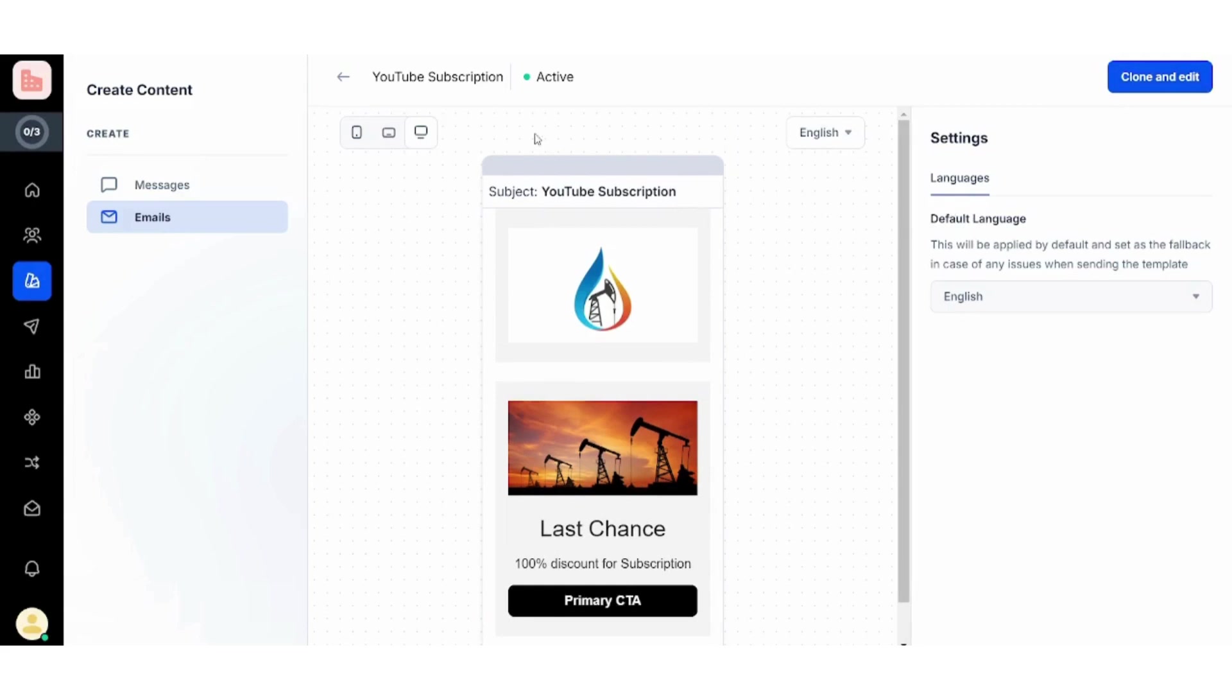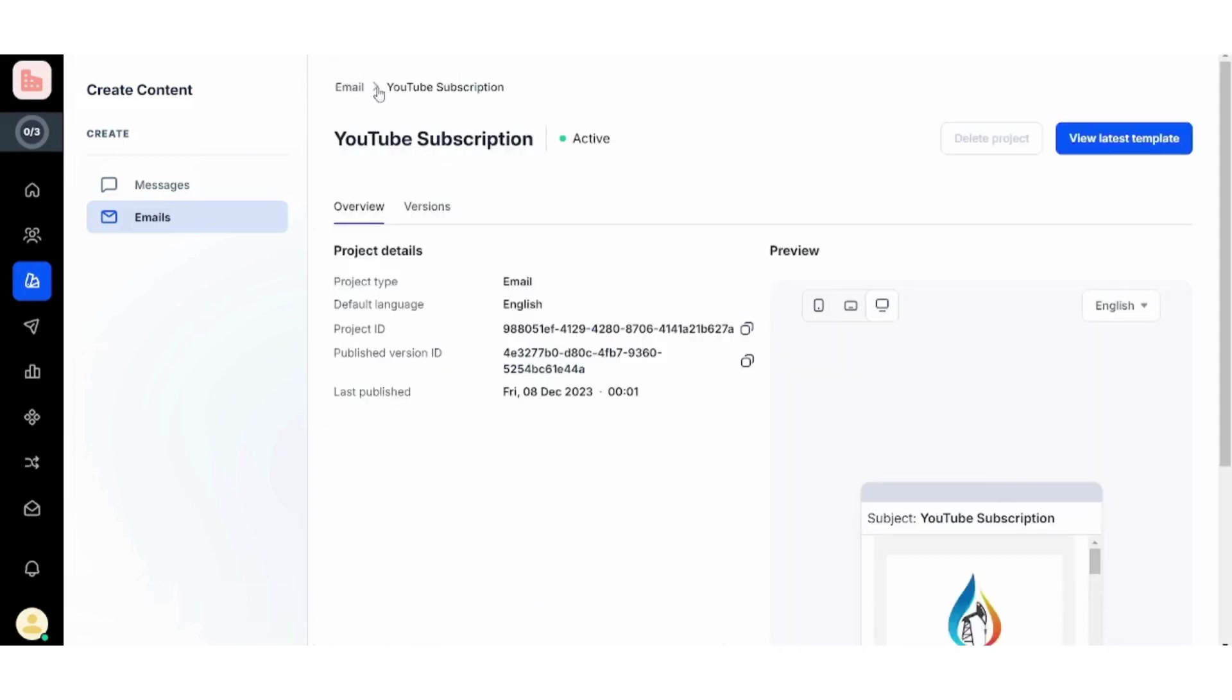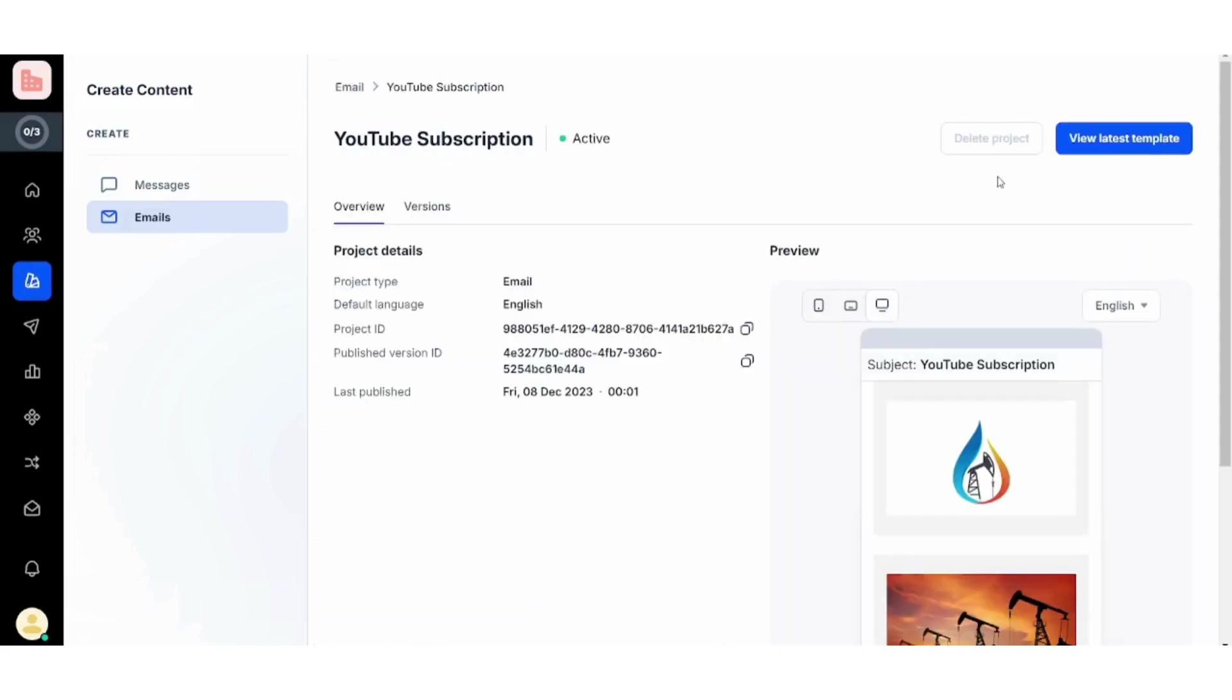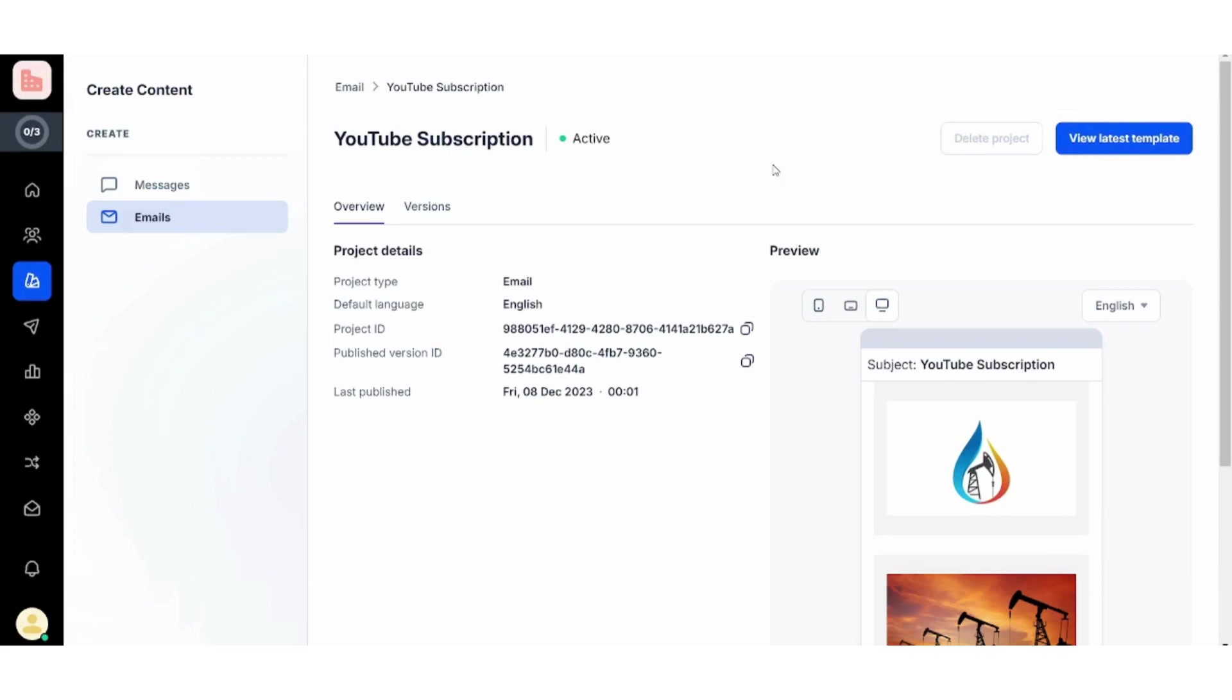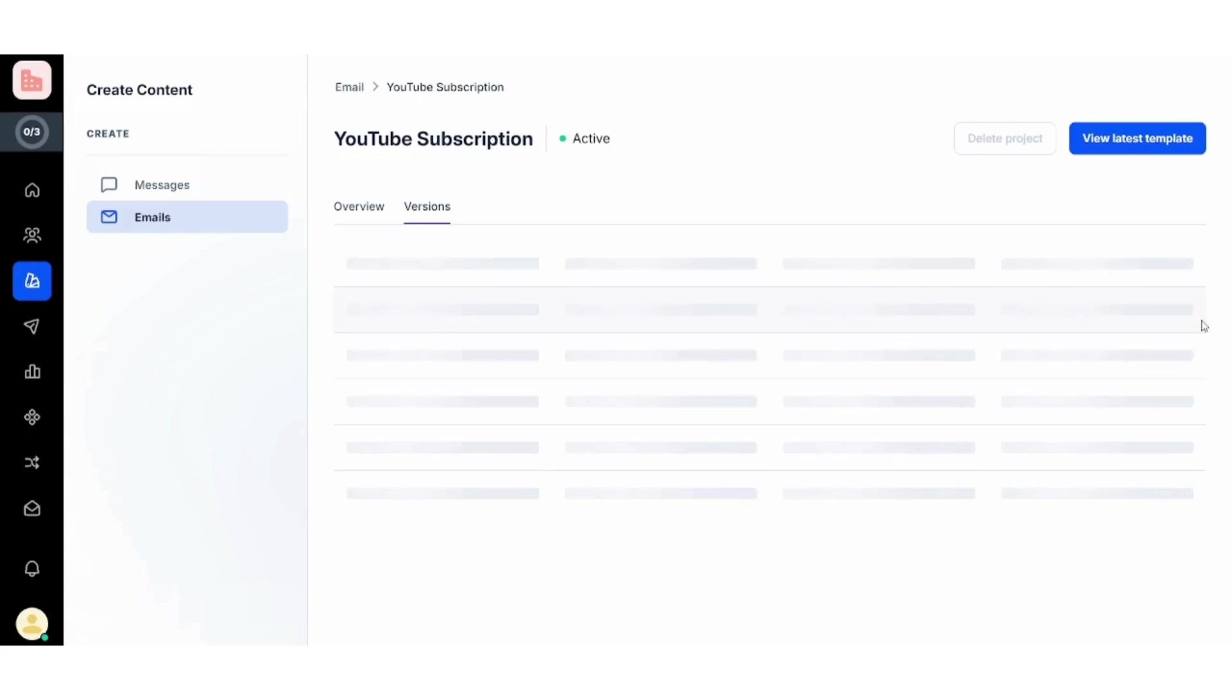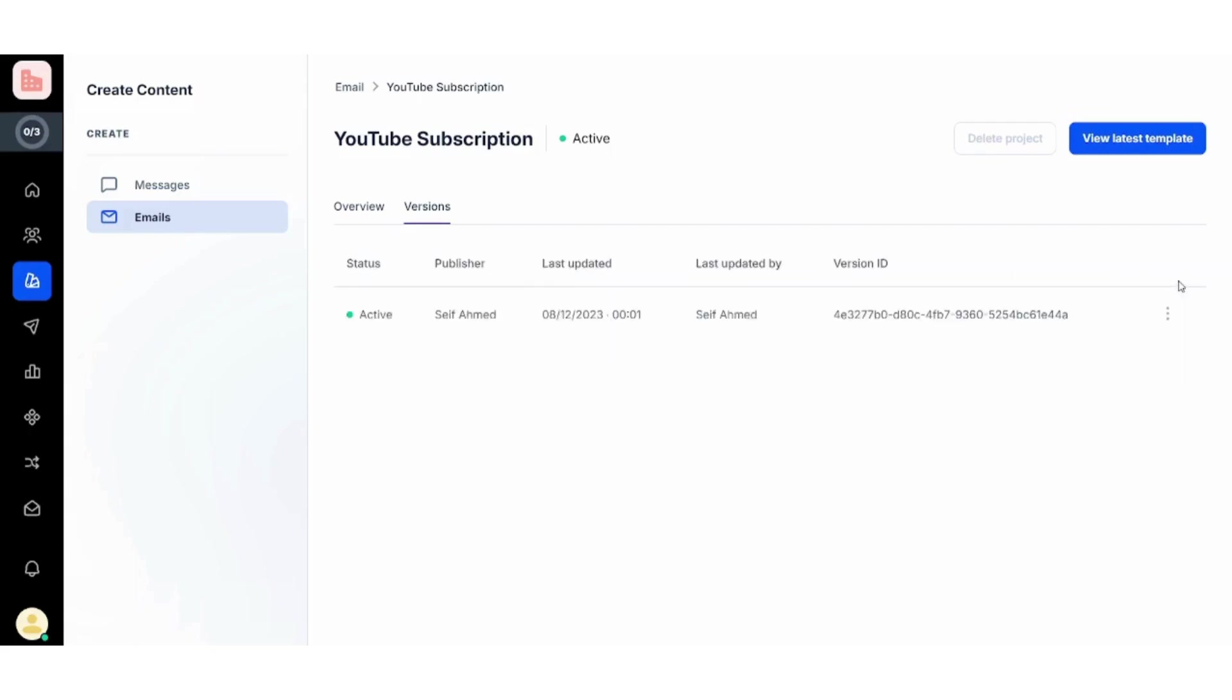If you want to change your mind or delete this, you can just click on here and here you will find that Delete is not available. This is because you need to deactivate this project first by going to Versions, then click on these three dots and choose to Deactivate. Once you do this, you will be able to delete the project.